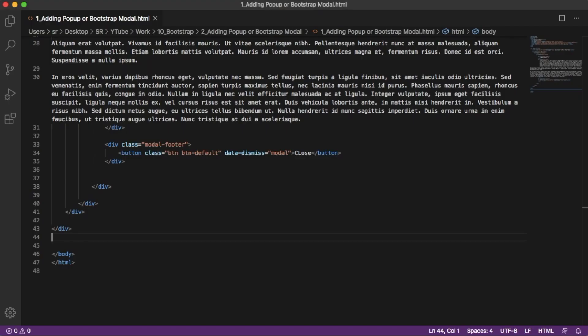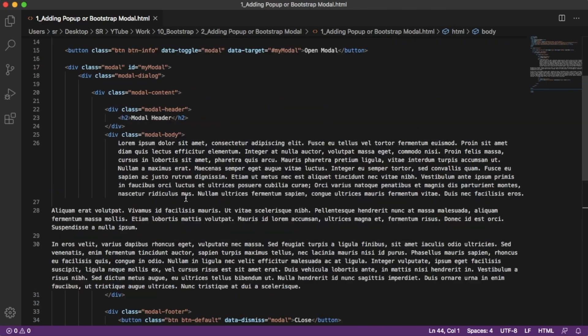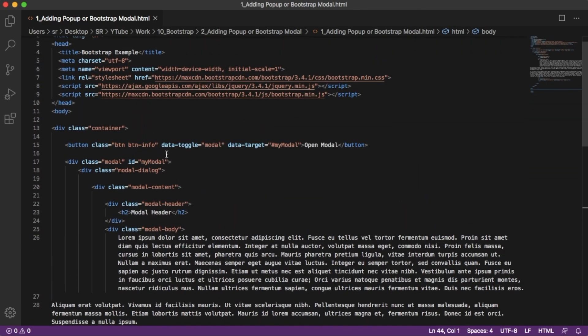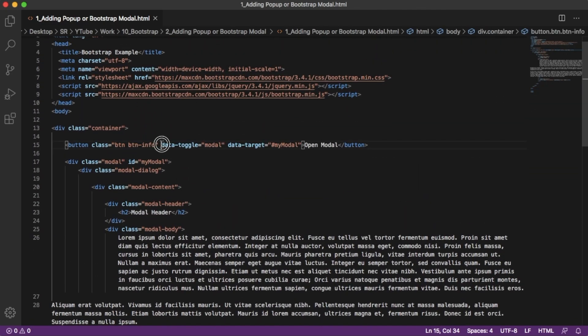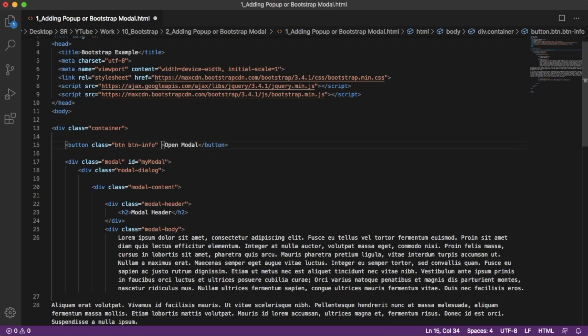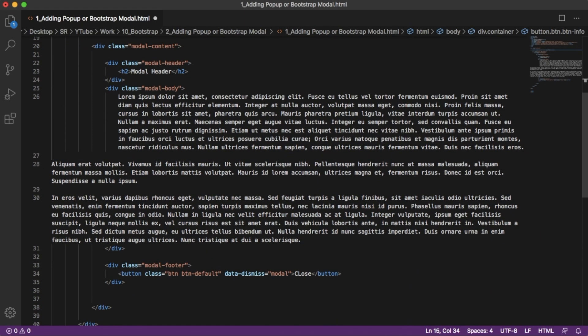Let's go back to the code which we have written in the last video. Currently, as we can see here, we are controlling open modal functionality using these two attributes. So let me delete these two.